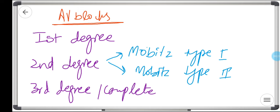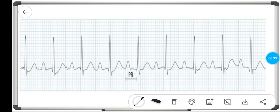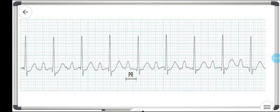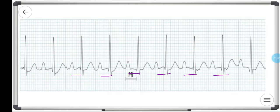Let's discuss the first degree heart block. In the first degree heart block, there is a constant prolongation of the PR interval. The normal PR interval is three to five small squares, but here the PR interval is almost around seven to eight small squares everywhere — it's the same. So there is a constant prolongation of the PR interval. It's actually not a block, but a delay in the AV conduction.